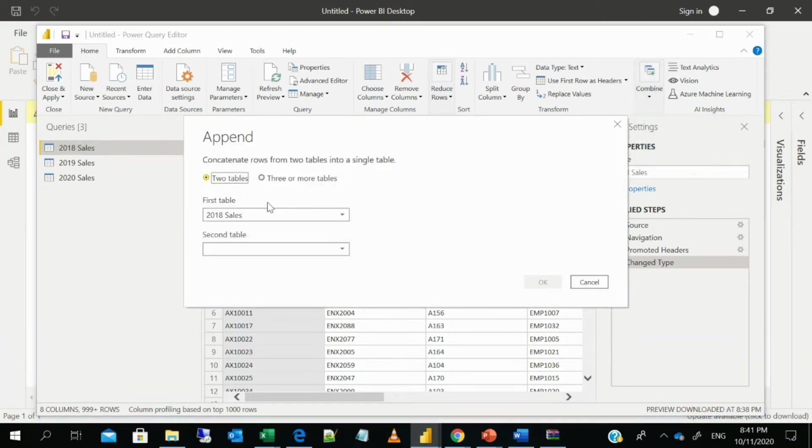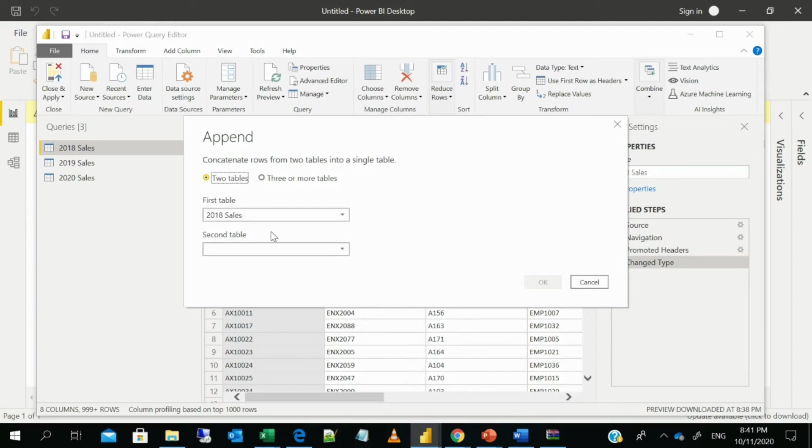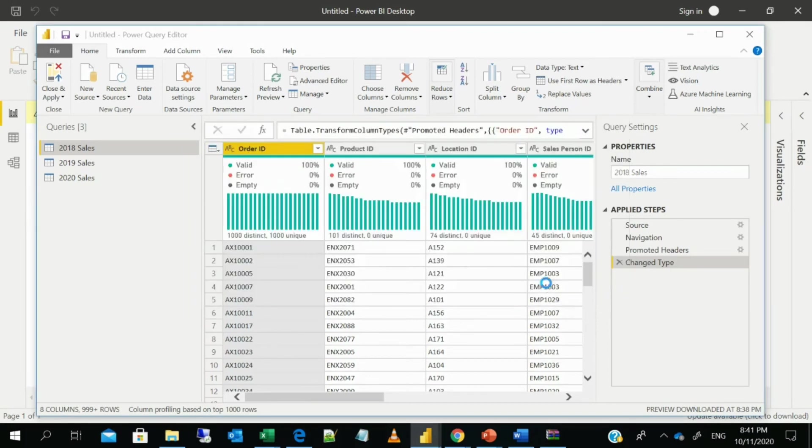So I'd rather choose append as new. I always try and that's, I mean, practically, that's the best. So you can do two tables or three and more. We are going to do only 2018 and 2019. So you select 2018 and 2019. Then we click. Okay.